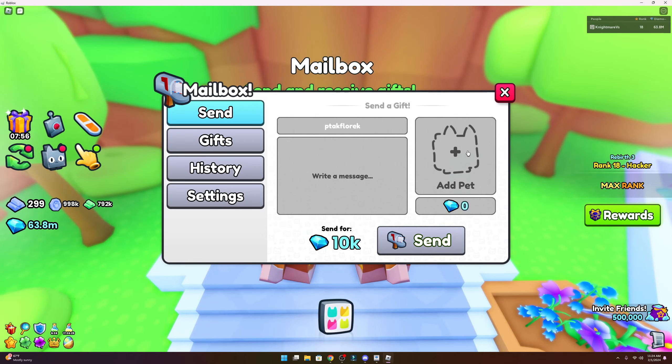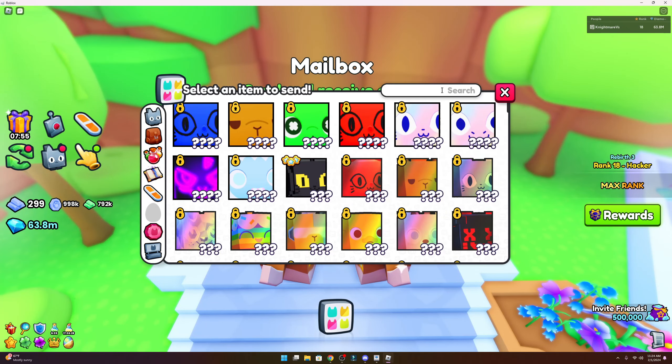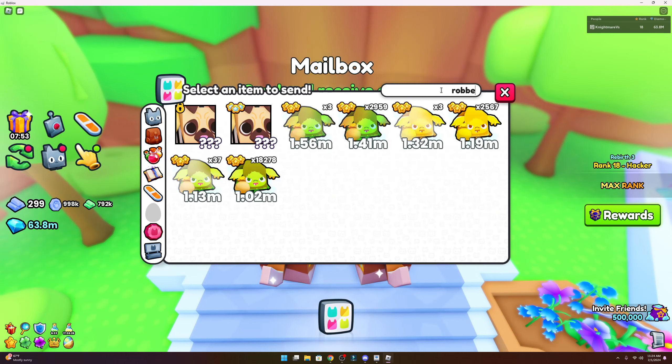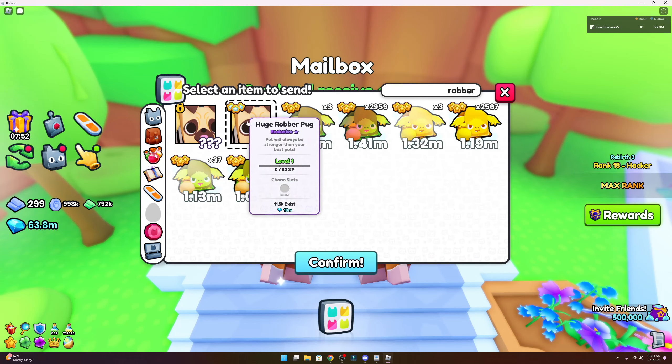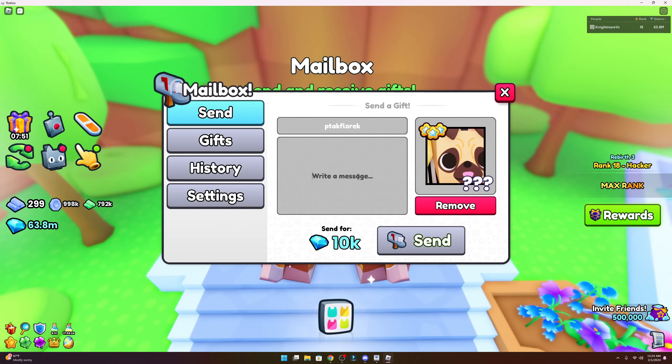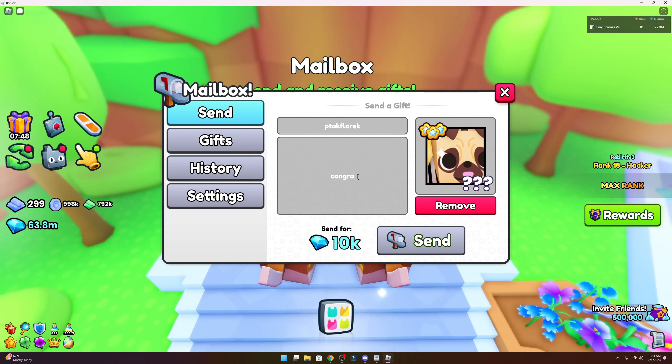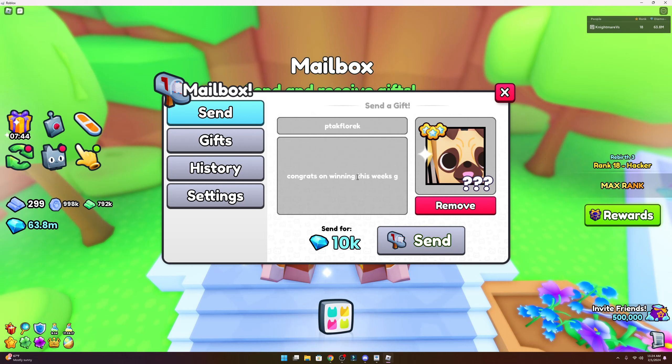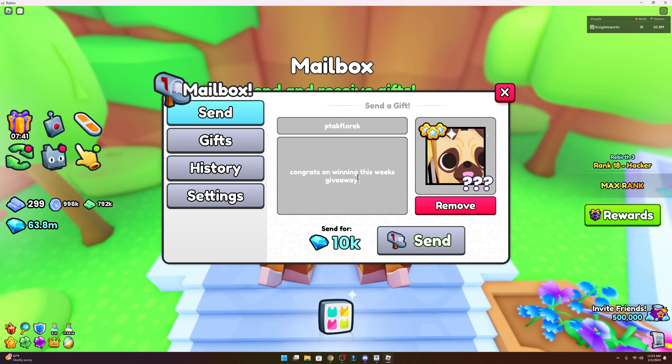And we're back. Just got Lorik's name, going to send them the pet as confirmation. Congrats on winning this week's giveaway!